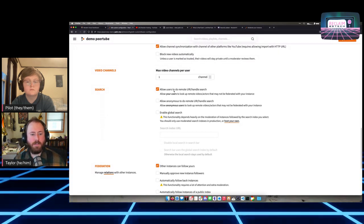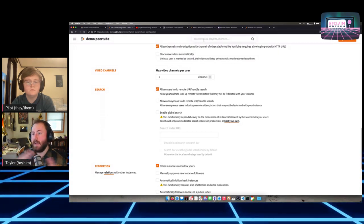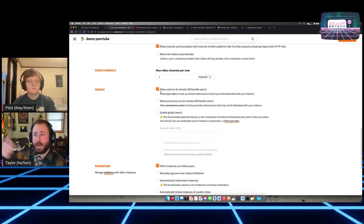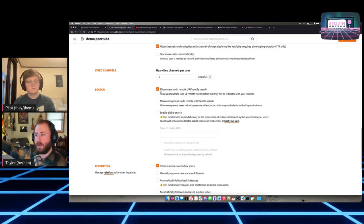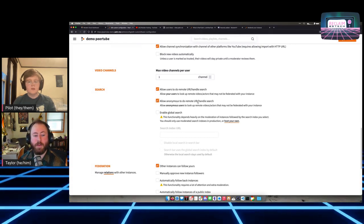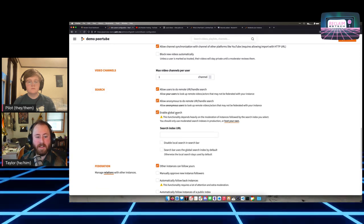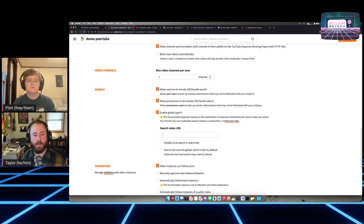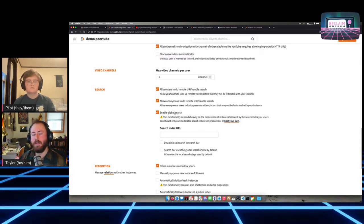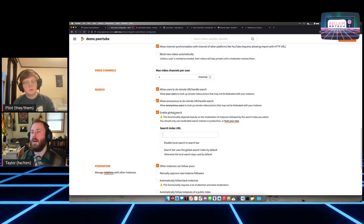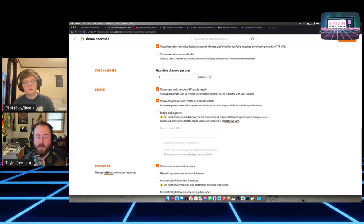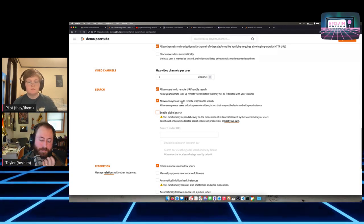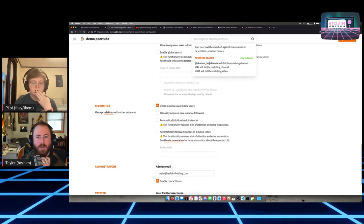There's also a search index option — if you check it, you can use a search index to get results from a bunch of different PeerTubes you haven't even followed. Mastodon has something similar called relays, though they're not used very often. If you mess with that feature, you could theoretically find videos from thousands of other PeerTube instances. I'll leave those as defaults — I'm mostly concerned with searching my own instance.